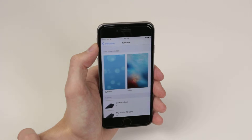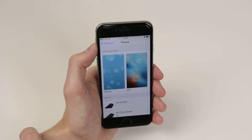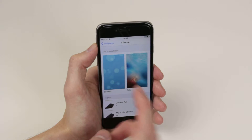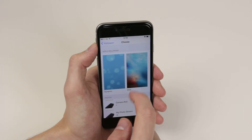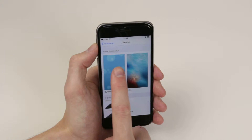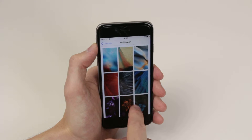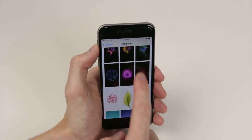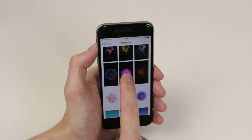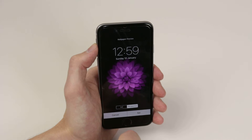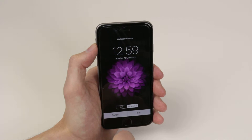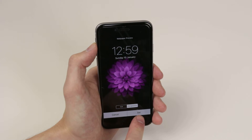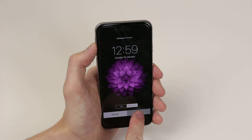So if we go ahead and click choose new wallpaper, we can choose from dynamic or stills. We'll go ahead and click on stills and we get a nice list of wallpapers to choose from. If I go ahead and click on this wallpaper, all we have to do now to set it is simply click set.